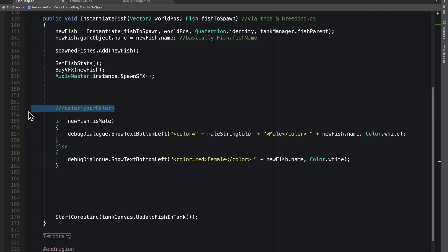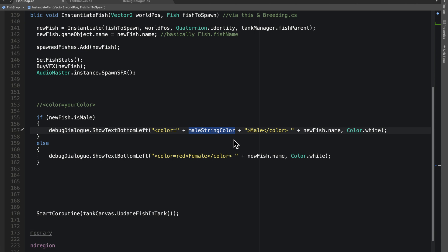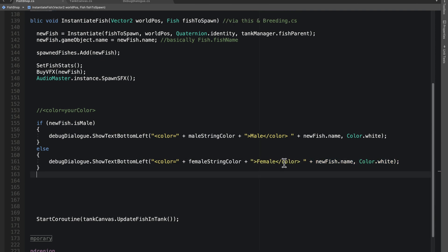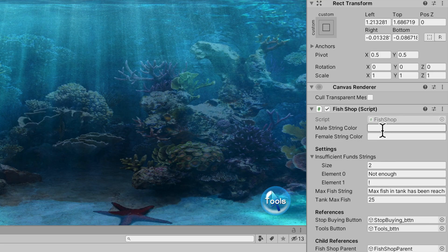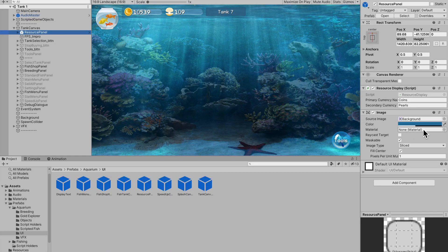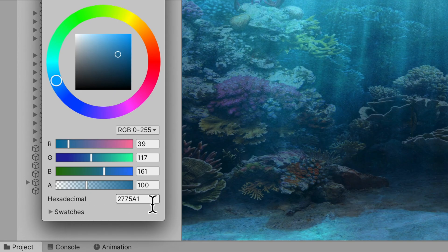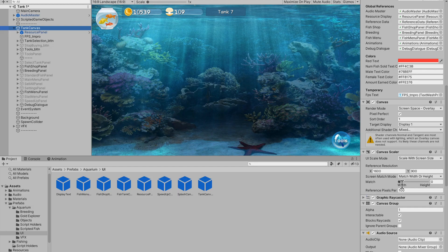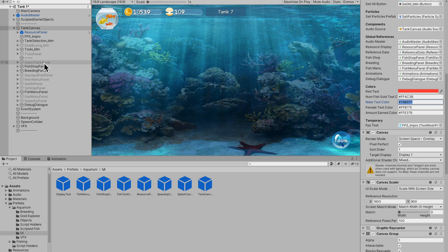The format you're going for is: bracket color equals your hexadecimal close-bracket — no spaces anywhere. Then do the exact same thing for female: color equals quotation plus femaleStringColor plus that closing quotation. To get a hexadecimal, go to a color picker, find your desired color, copy the hex value — for example '2775A1' — then in the inspector variable field add a hashtag followed by the hex. It doesn't matter if it's capitalized, but you do need the hashtag for it to work correctly.